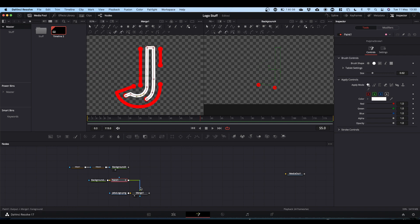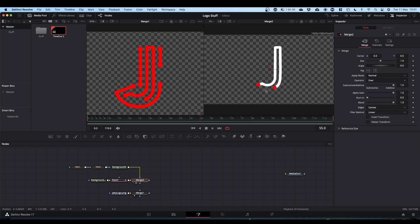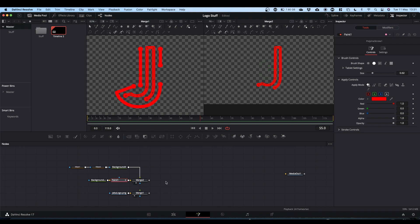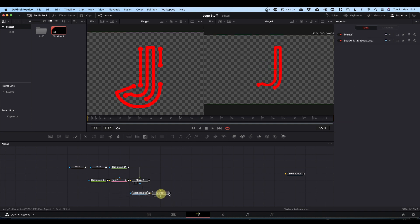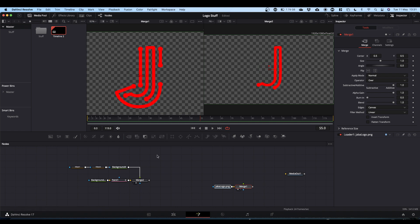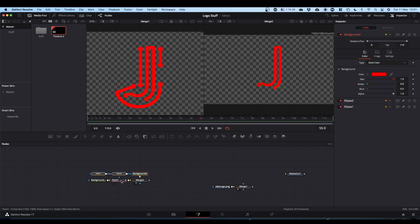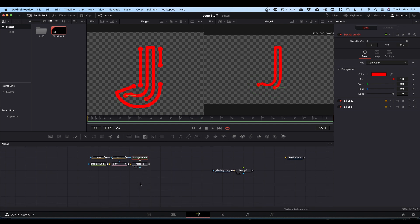Once you have that in place, disconnect your merge. If we now merge our two dots and our paint node and put that into Viewer 2, you can see we now have our first element. In your paint node you can change the colour — select the paint node, grab your eyedropper, and pick your colour. Now we're basically going to repeat that for the other three elements. Each element will have two ellipse nodes going into a background, a transparent background, and a paint node.